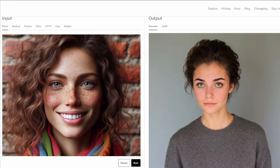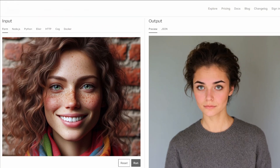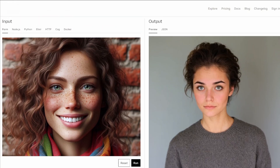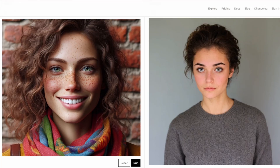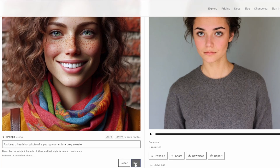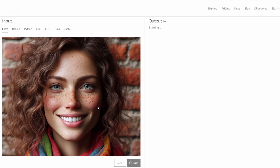So in this video, I'm going to look at Replicate. This is a new model that allows you to create images using a specific character. It also allows you to have different poses if you decide to leave that option on, which I recommend, and it will give you something very similar.